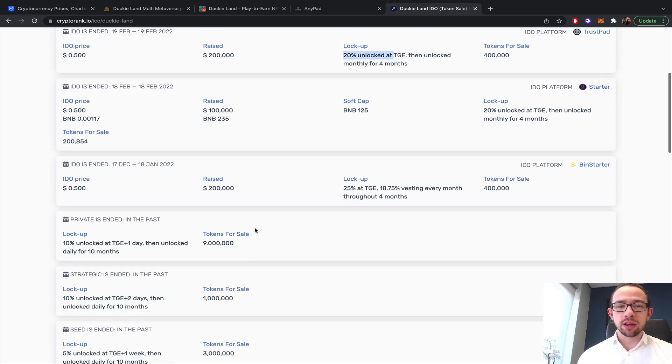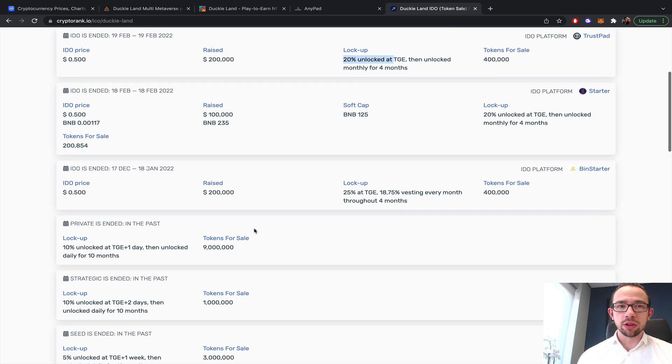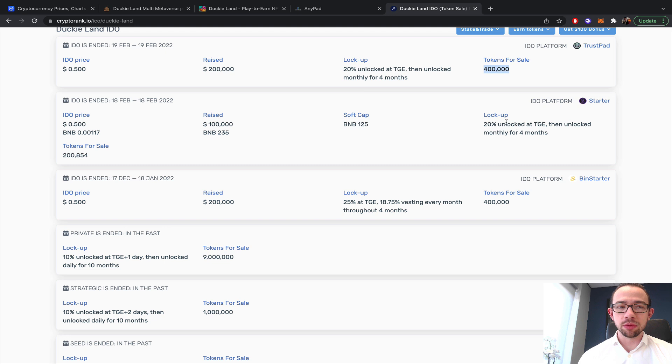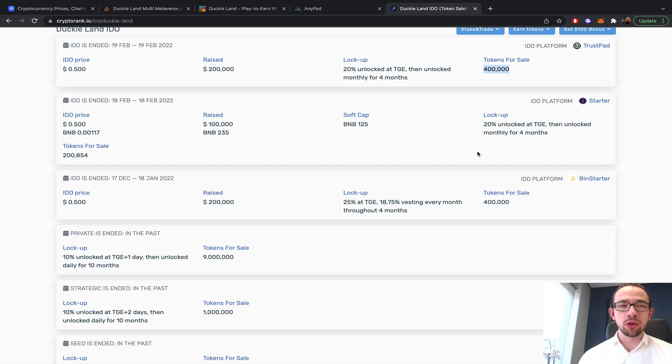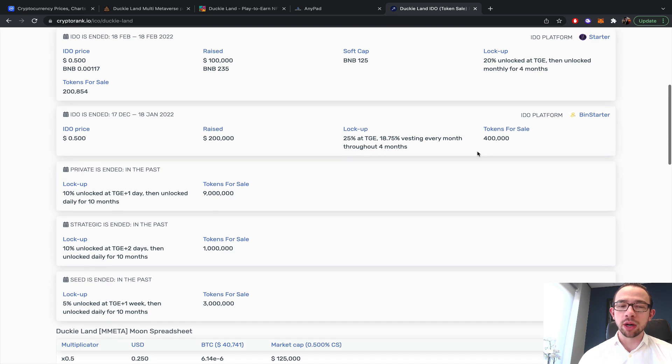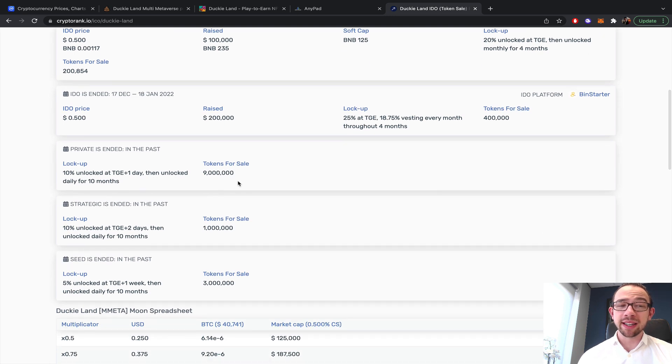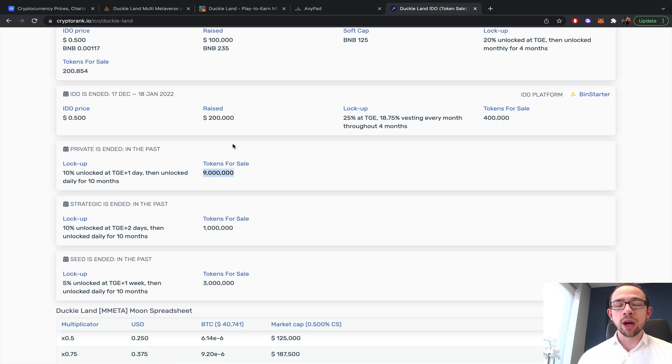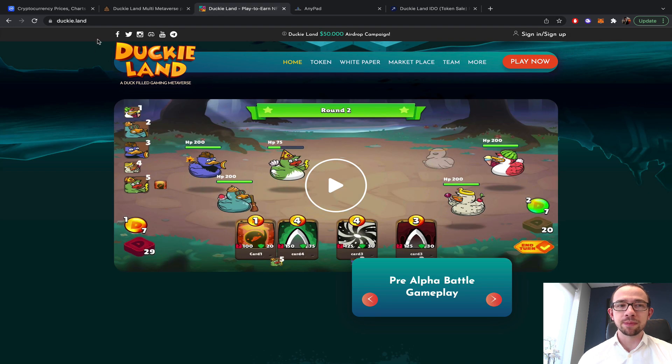The private will have a significant amount of tokens because the tokens for sale were only 400,000 here. Let's say they have maybe 2 million total for the IDO round, and there's 9 million for the private. So tomorrow a lot of tokens are being unlocked.